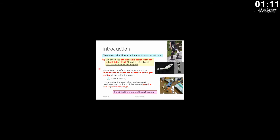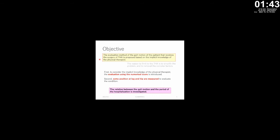To perform effective rehabilitation, it is important to evaluate the condition of the gait motion of the patient properly. In the hospital, physical therapists often analyze and evaluate the patient's condition based on their accumulated knowledge. Therefore, it is difficult to evaluate the gait motion objectively. Our objective is to propose an evaluation method of the gait motion for patients who receive THA surgery, based on the knowledge of physical therapists.